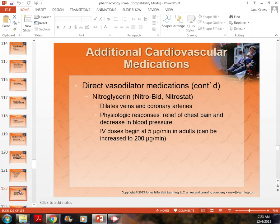Giving someone a sublingual medication every five minutes for 15 minutes means they may start at 180 over 90, but by three minutes into the second pill they may be 90 over 50. If you give a third pill, it may be too dangerous in a clinic setting and we need to send them to the emergency room. Monitor that patient's blood pressure closely.